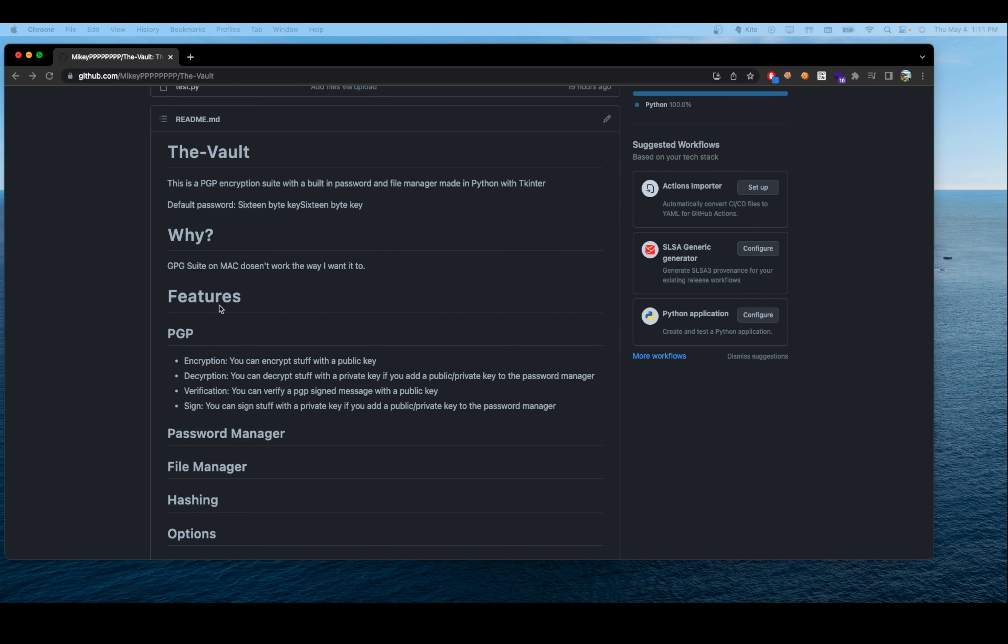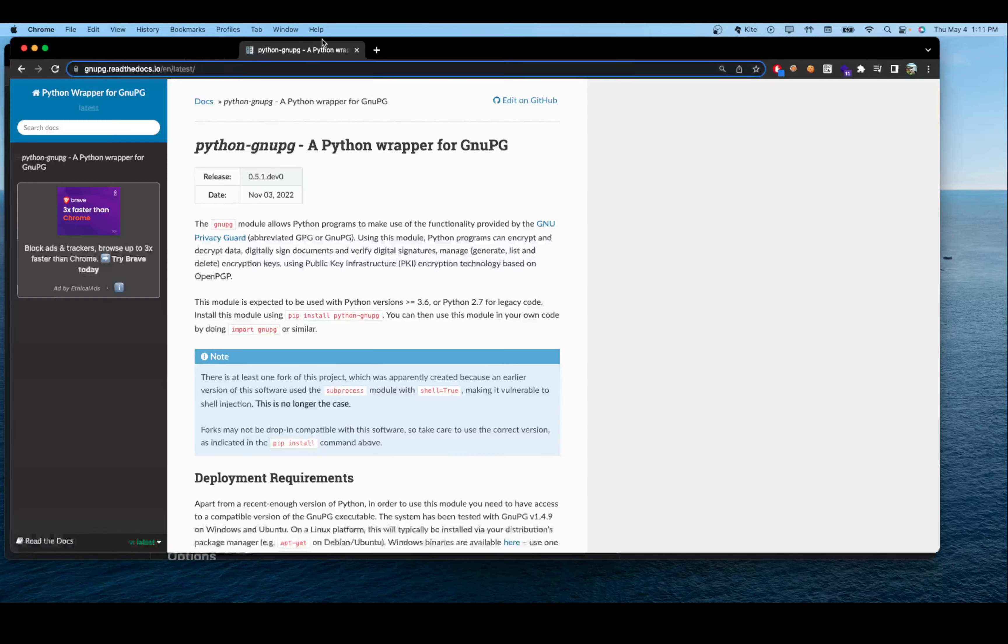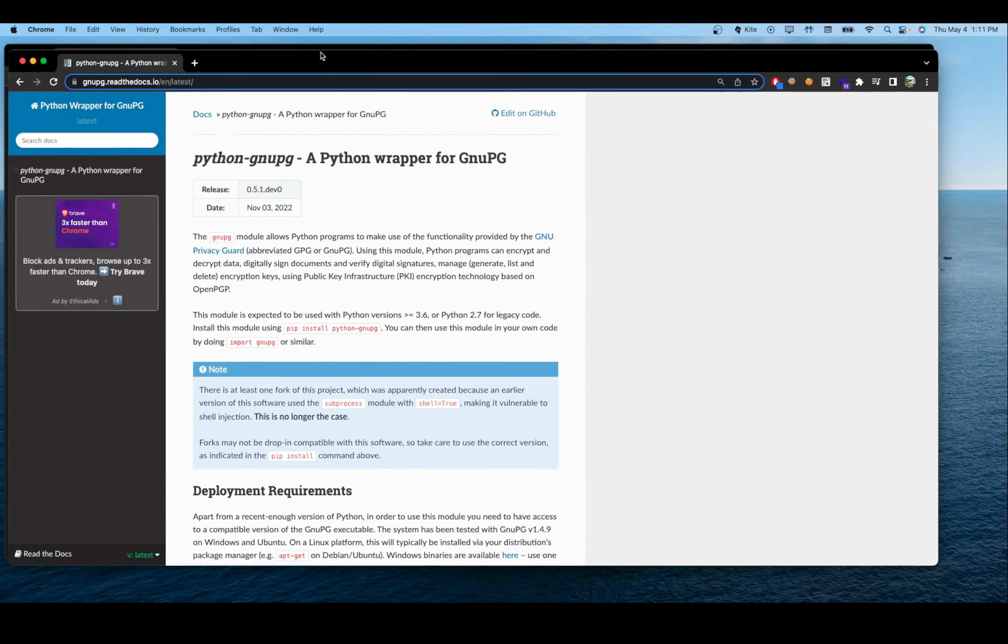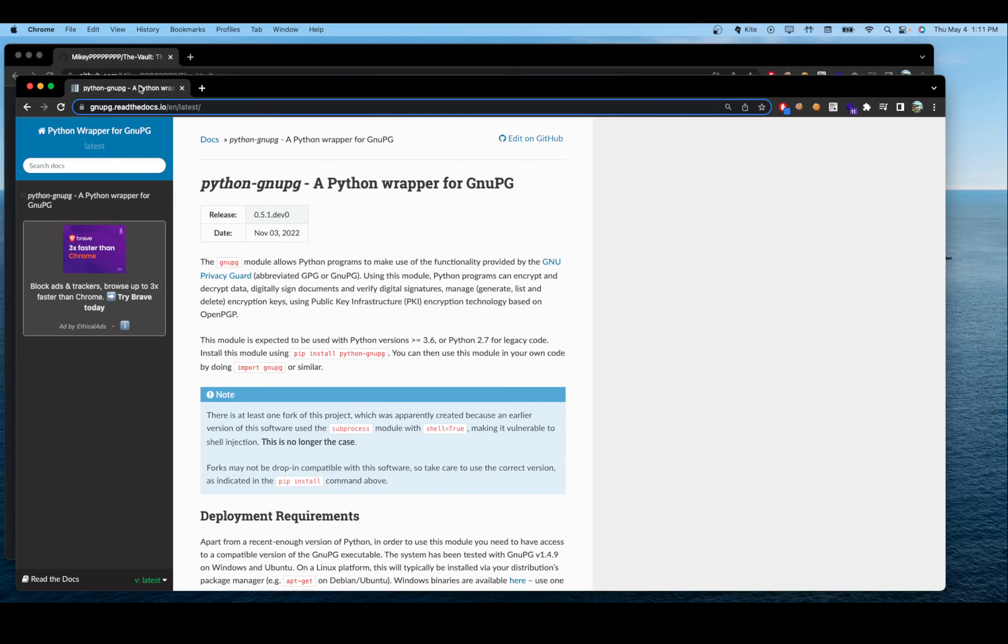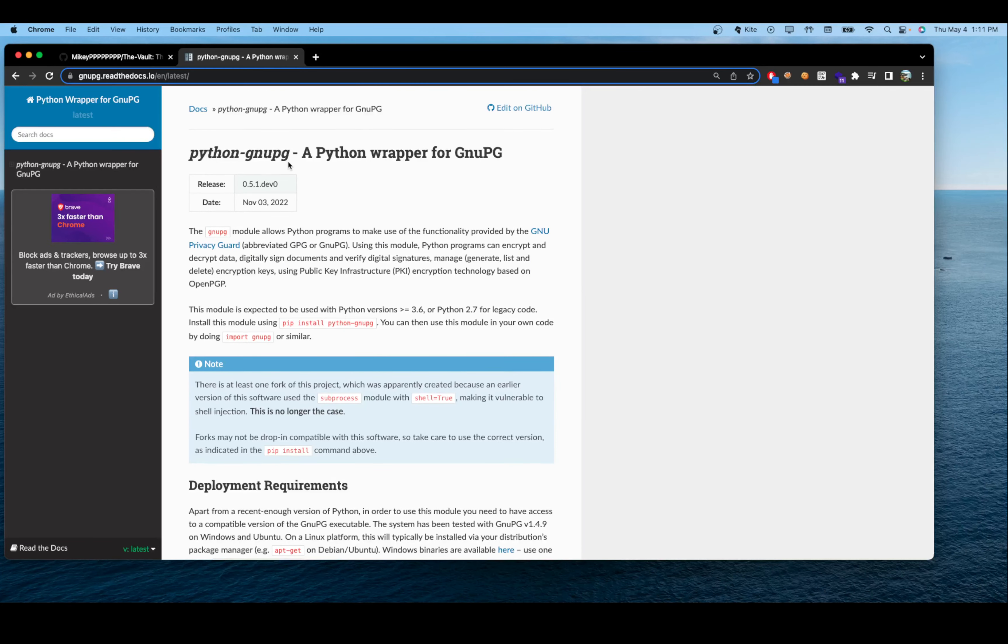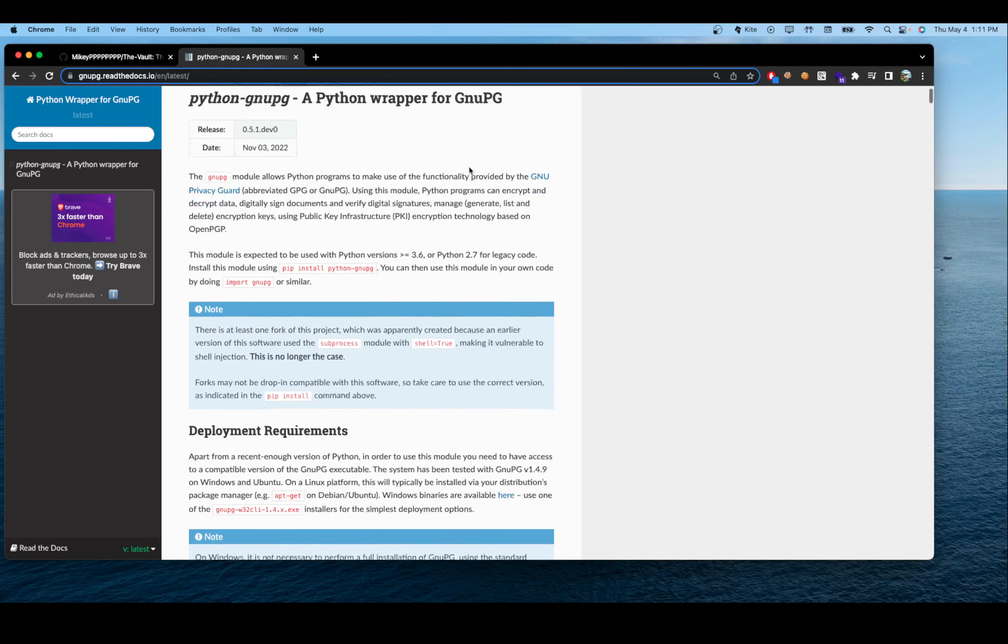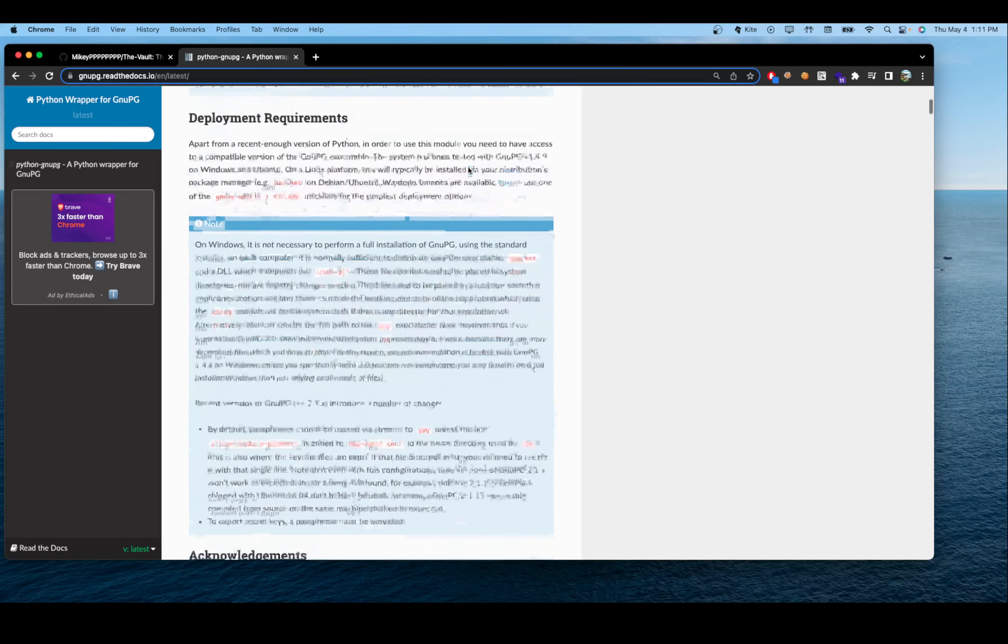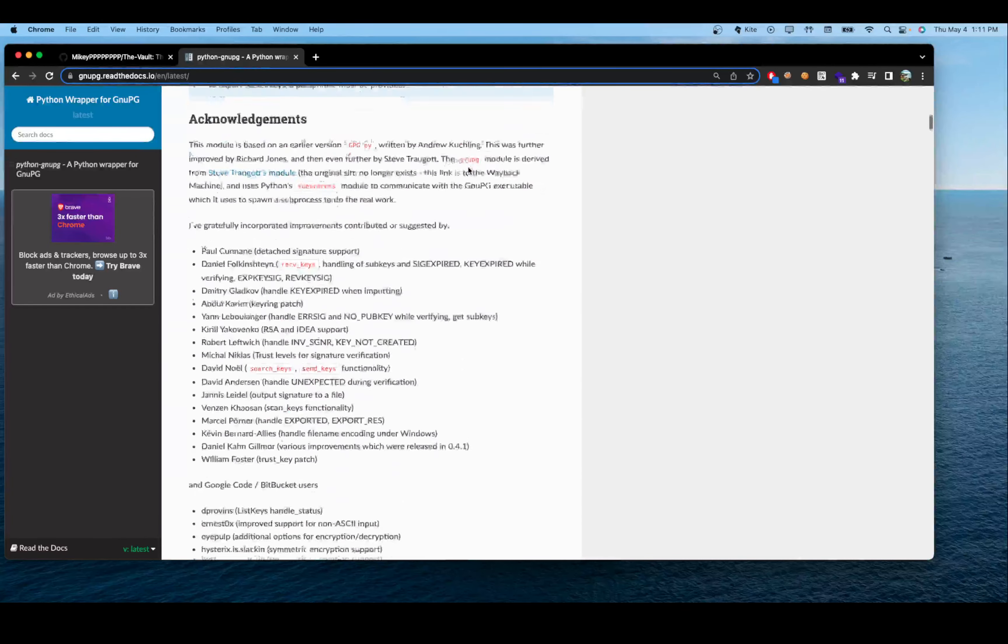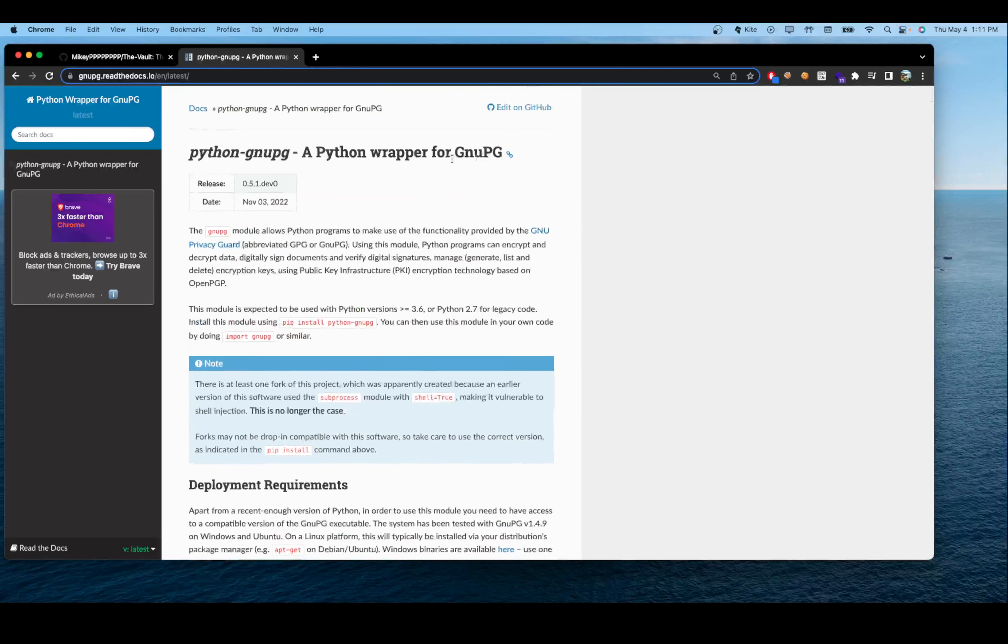So I'm going to be redesigning this program from the ground up, using this module here to help with PGP stuff. It's a Python wrapper for the GNU PG module. Or I guess the program, right, it's a program.